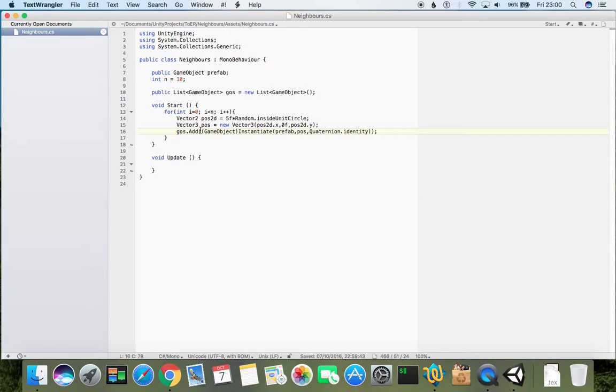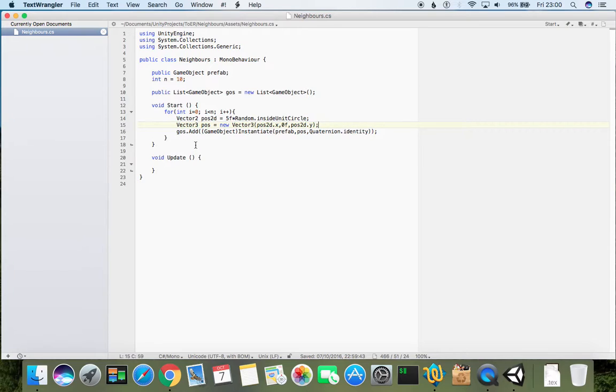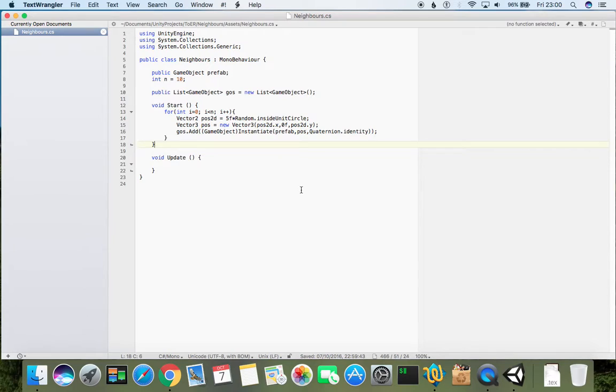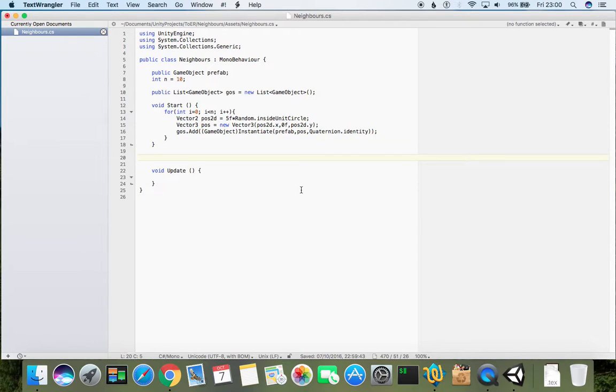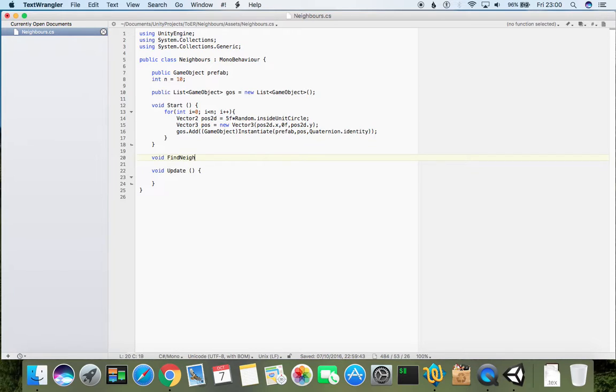Okay, the next thing to do is, as we now stored these objects, we have information about their positions and we can loop over them again. For each of them, to find their nearest neighbors.